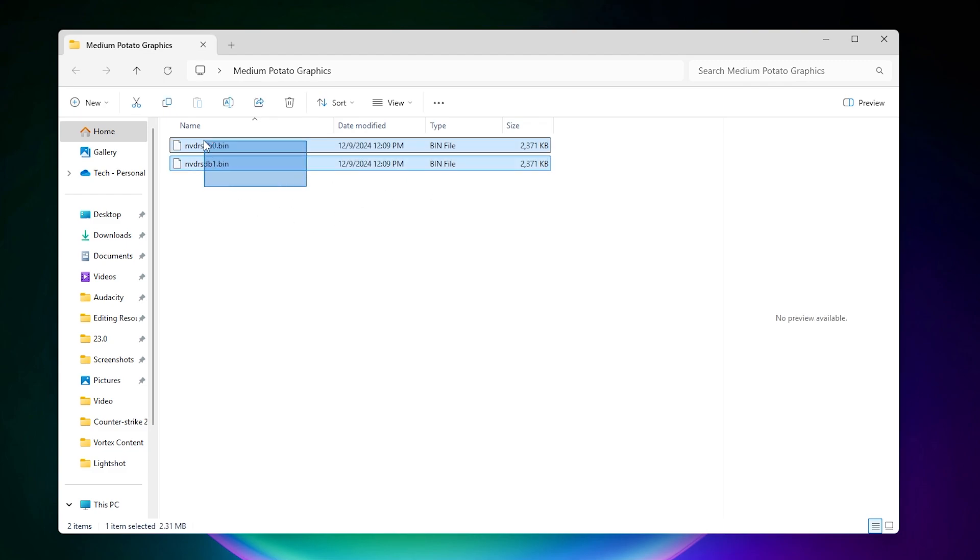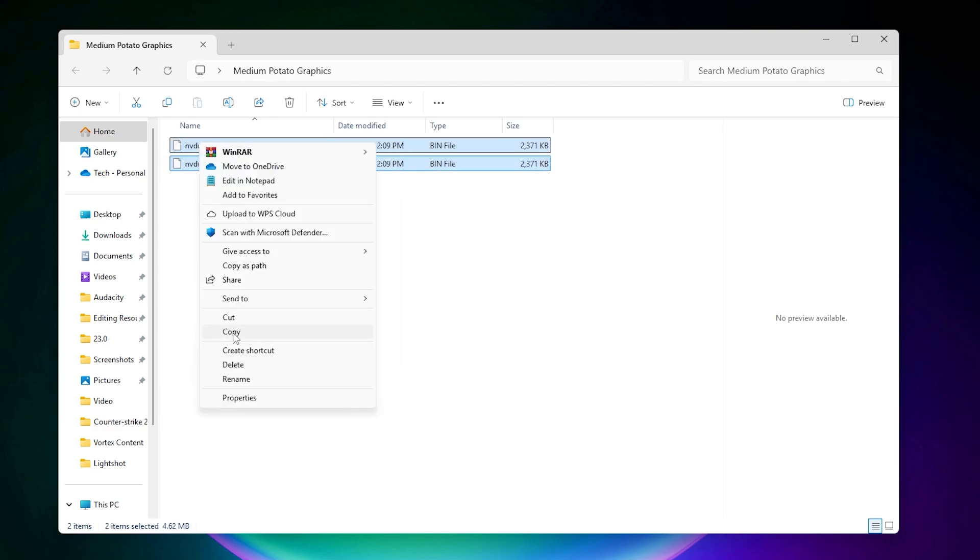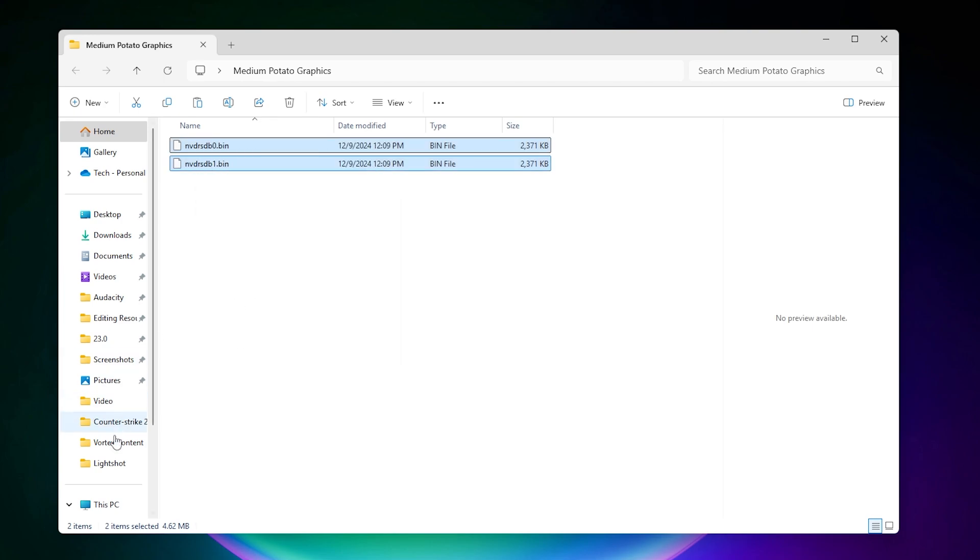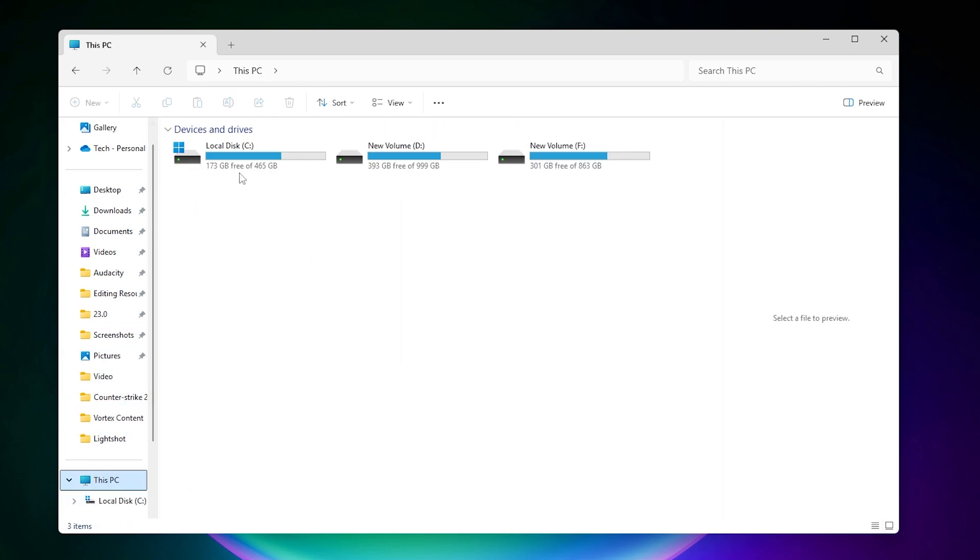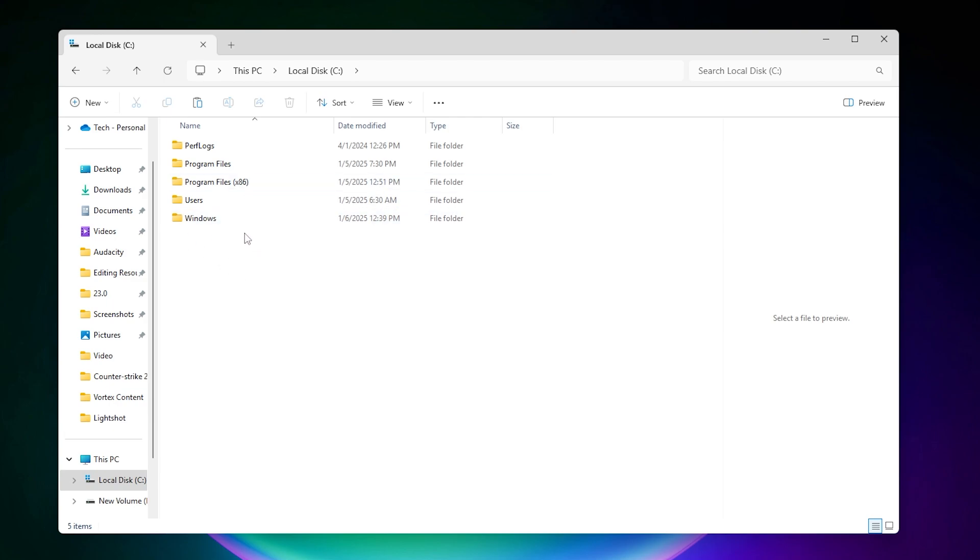From here you need to right-click and copy both files. Now you need to go to This PC, open up your Local Disk C.